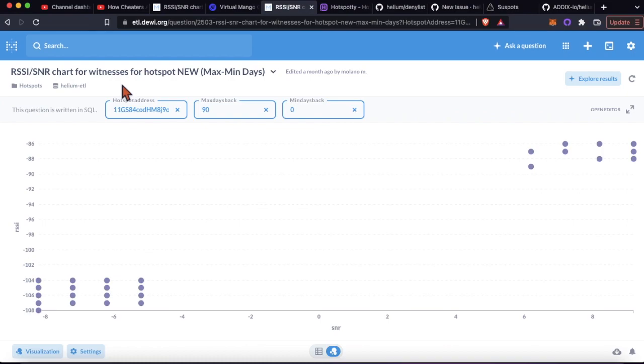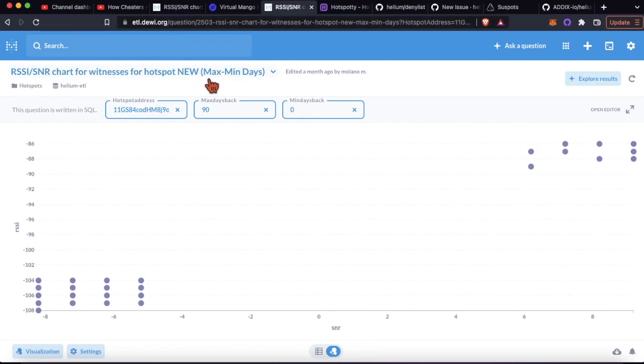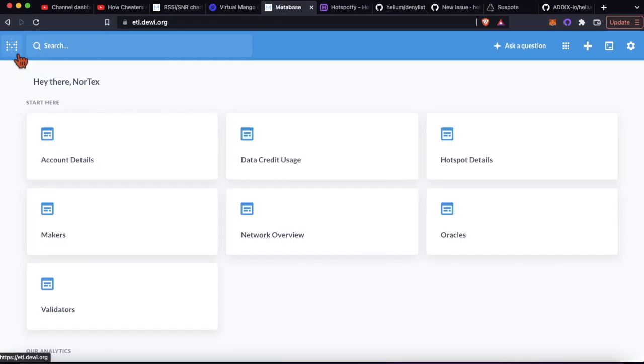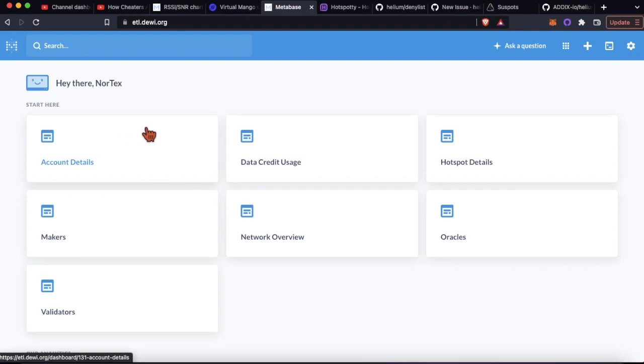What you're gonna do is go to etl.dy.org, sign in with your Gmail account. Let me show you - it's gonna show you this page right, so you're gonna get all these different dashboards that you can see.